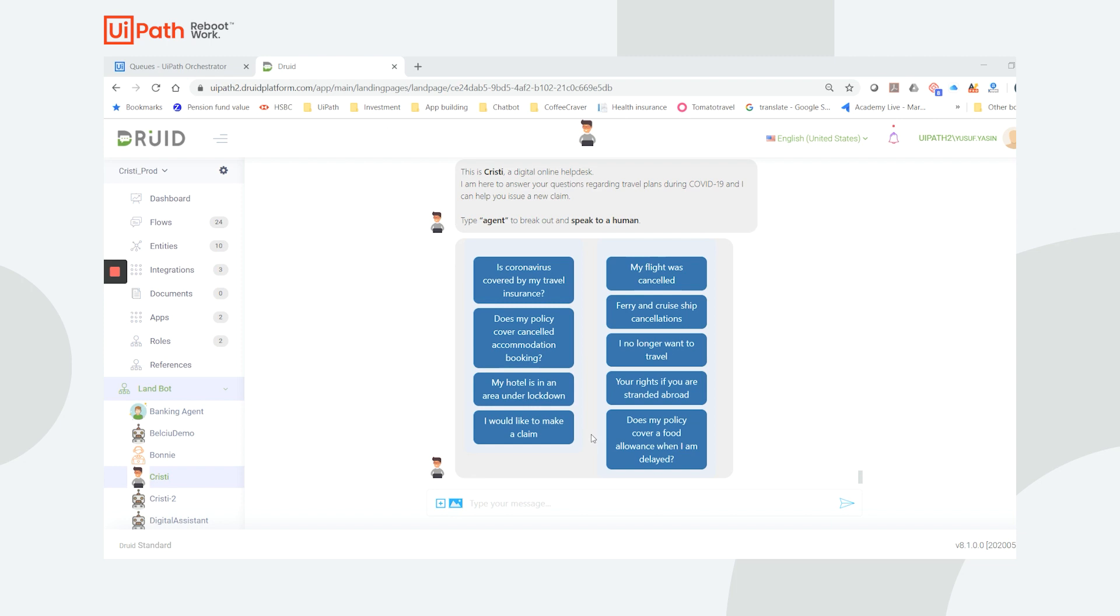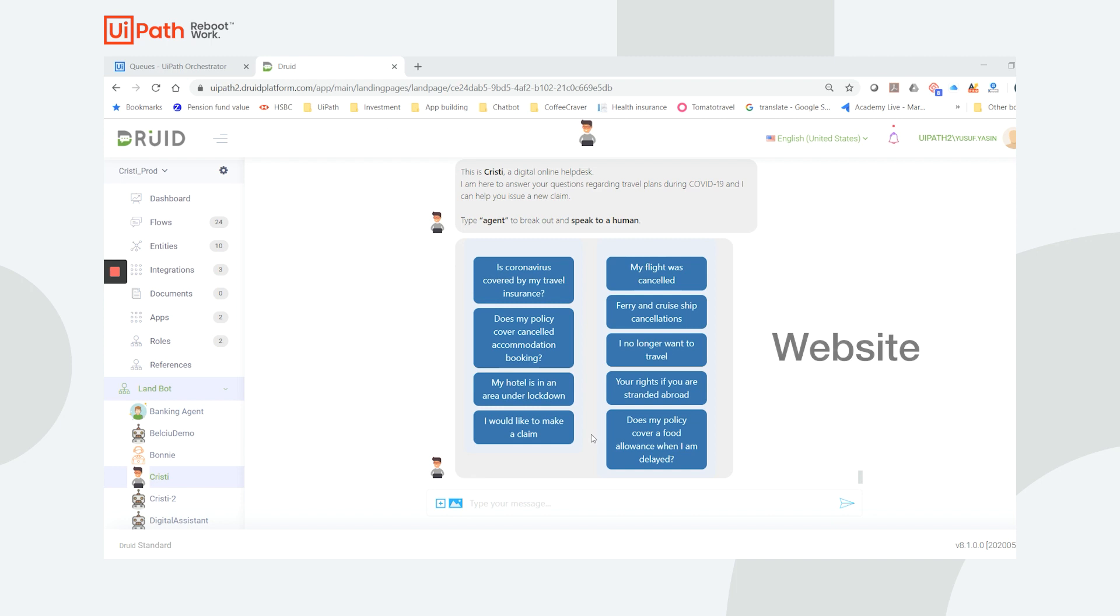Christy can work on multiple channels such as WhatsApp, Facebook, or on a website. Christy is set up to have a guided conversation. I can choose readily available topics or enter a free-form query.